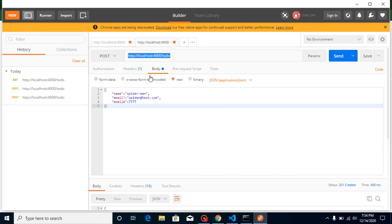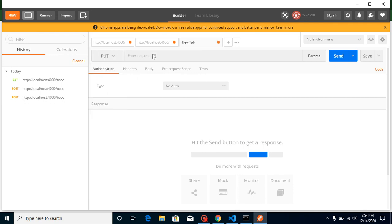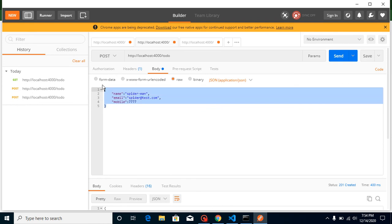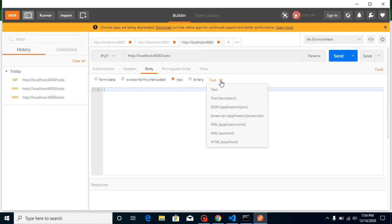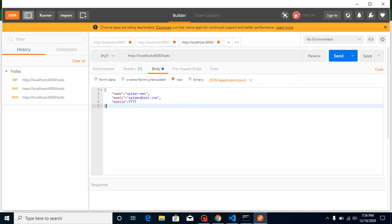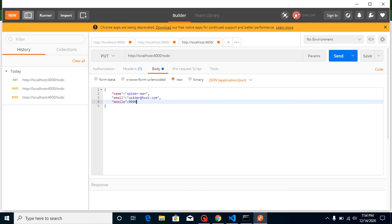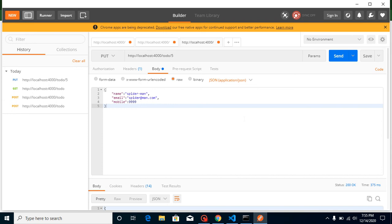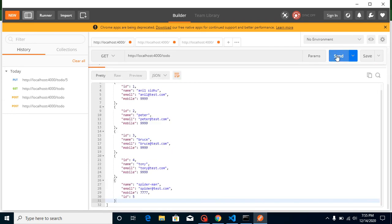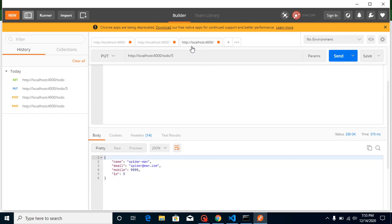Now let's say you want to update some data. For that, select the PUT method and paste your API URL. Go to Body, select raw and JSON, and add the fields you want to update — for example, mobile number changed to '9999' and email to 'spiderman.com'. To specify which record to update, pass the ID in the URL, like ID 5. Hit Send and you'll see a 200 OK status with the updated mobile number and email address.